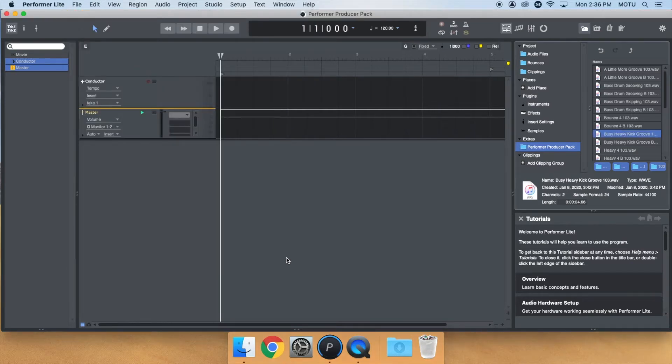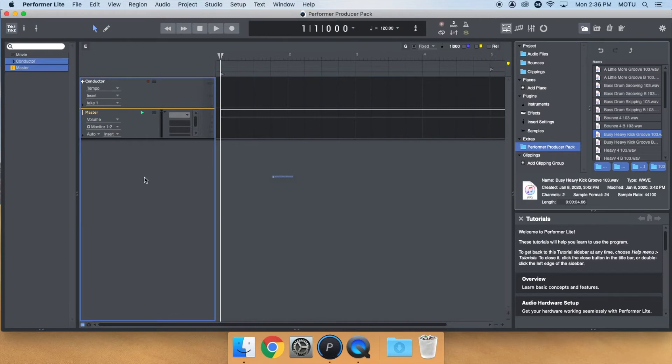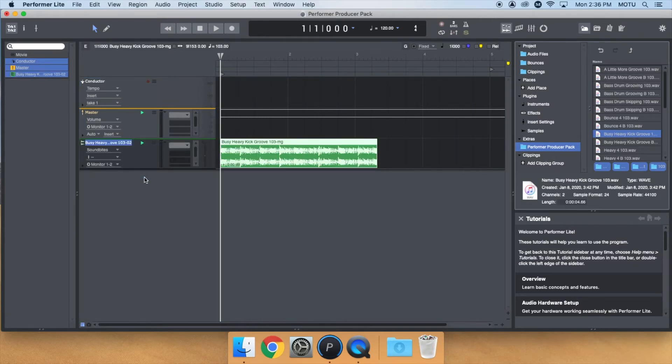Once you find a loop you like, simply drag it from the Content Browser into the Sequence Editor. Performer Lite should automatically create the appropriate track with the loop.